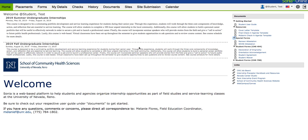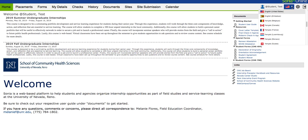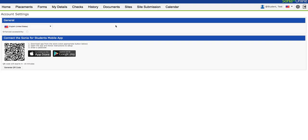Another thing to point out: you should see your name up here in the right-hand corner, and you can change the language if you want. This is your settings cog. If you click on the settings cog, you can change your language and enhance accessibility. There is also a QR code, which you can scan with your phone to download the Sonia app from the App Store or Google Play — which is pretty cool.